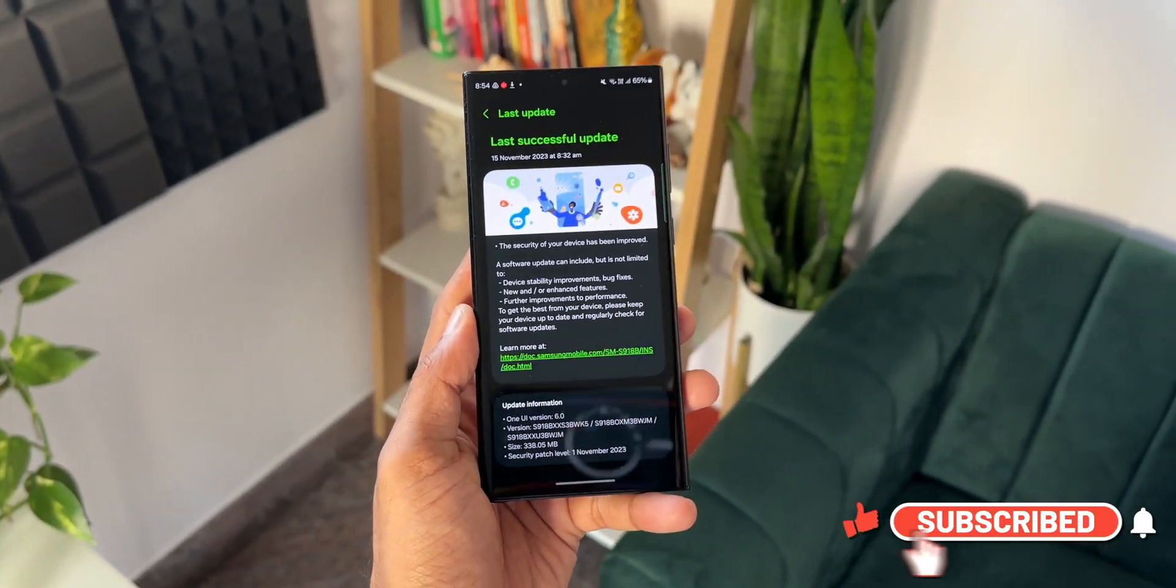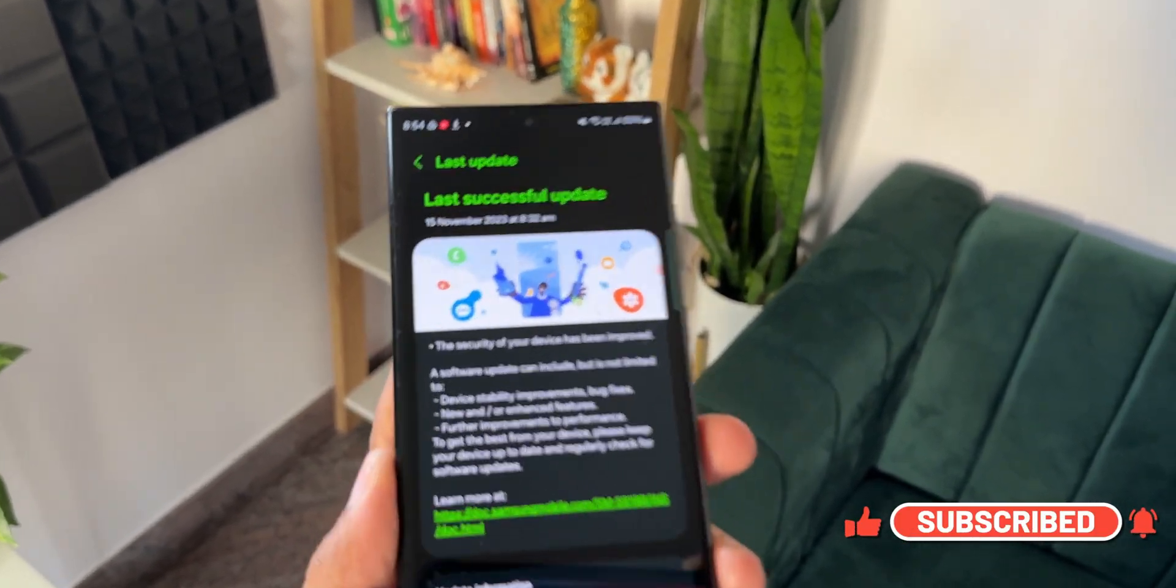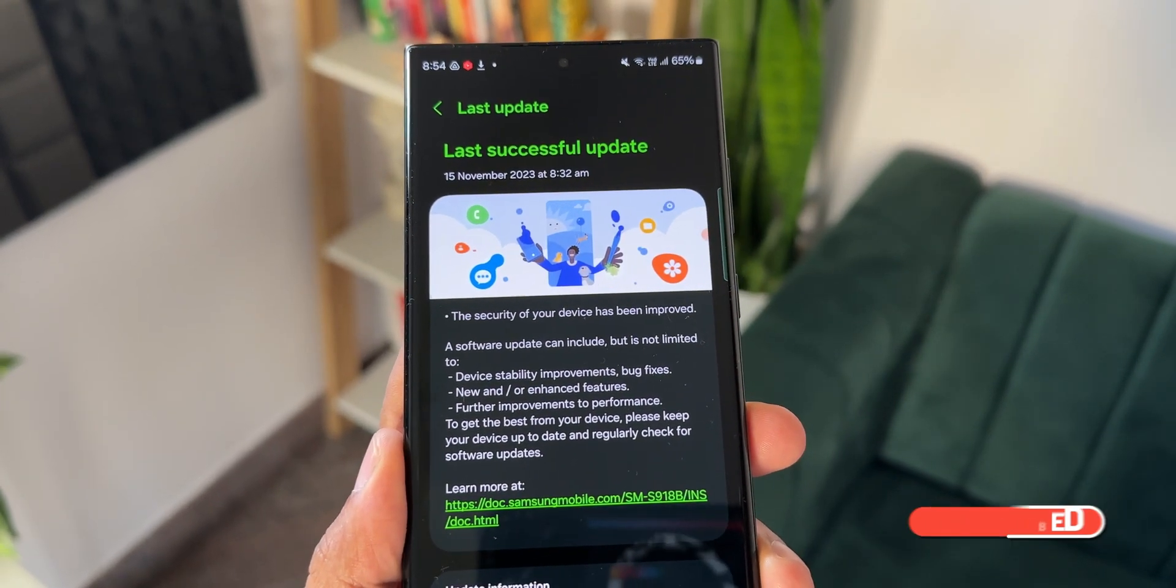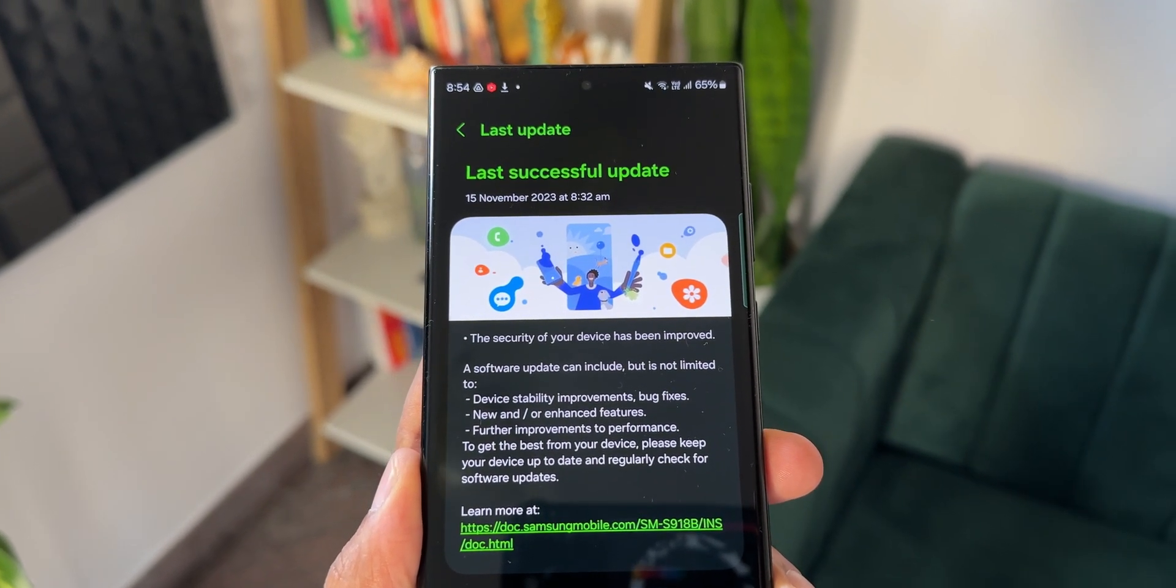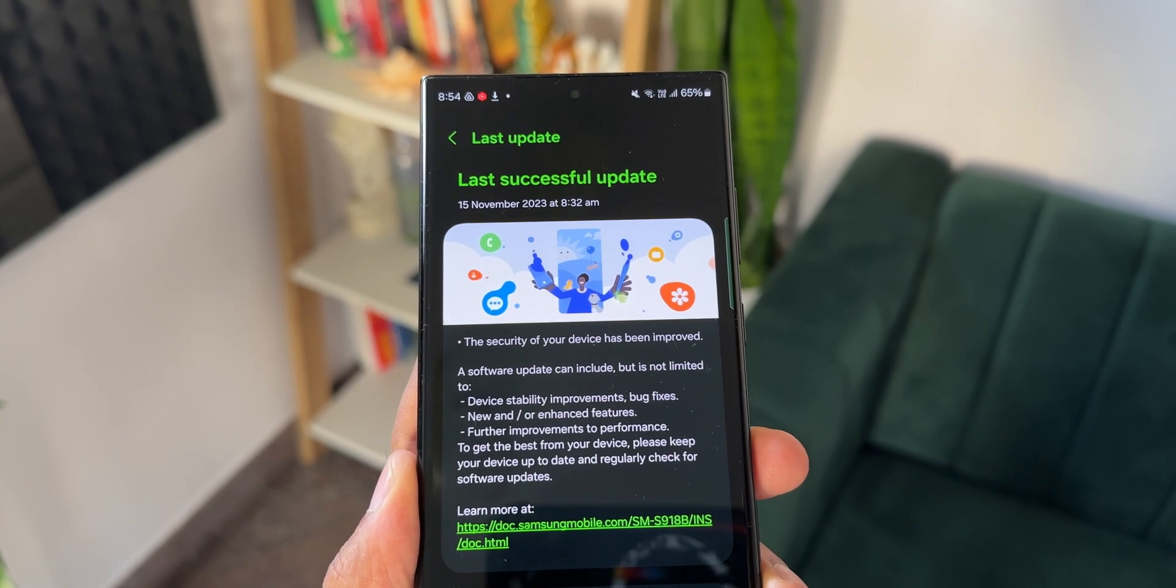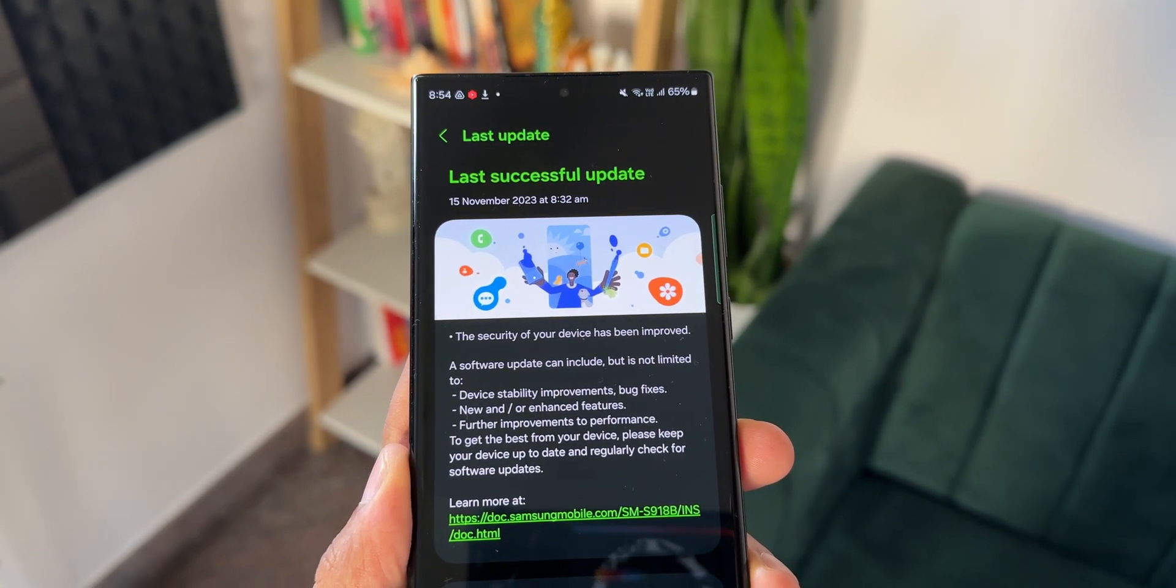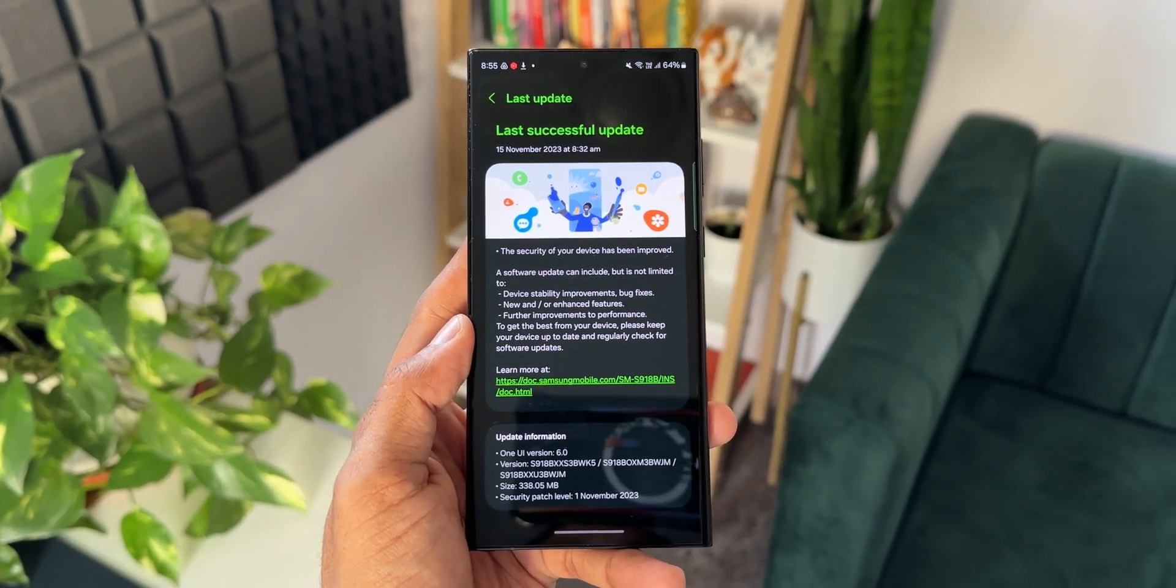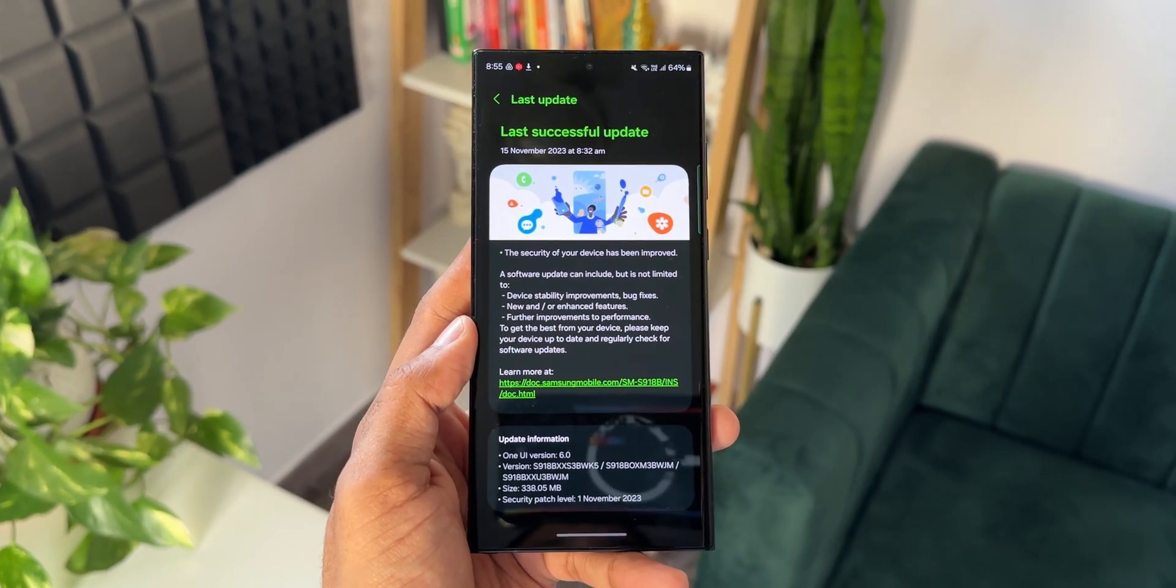In the changelog, it just talks about the security of the device, device stability improvements and bug fixes, new or enhanced features, but there are no new features added with this update. And it also says further improvements to performance. This is a regular changelog we see with all the security patches.